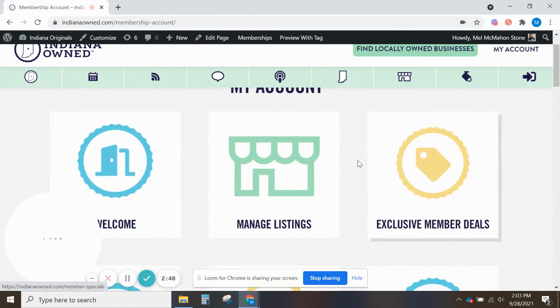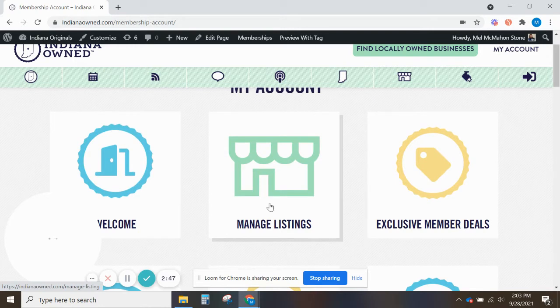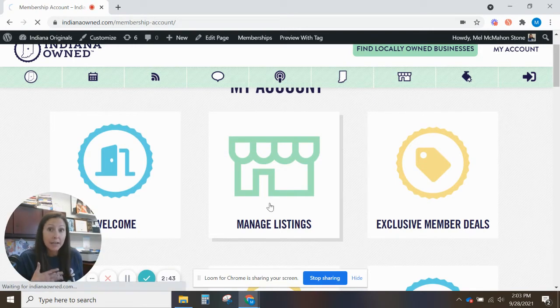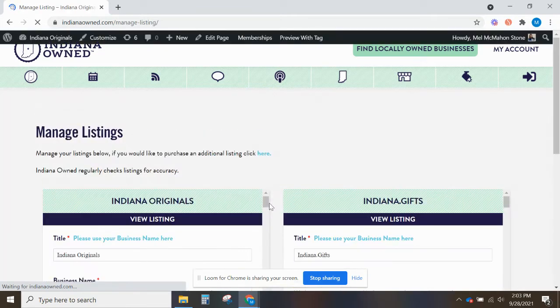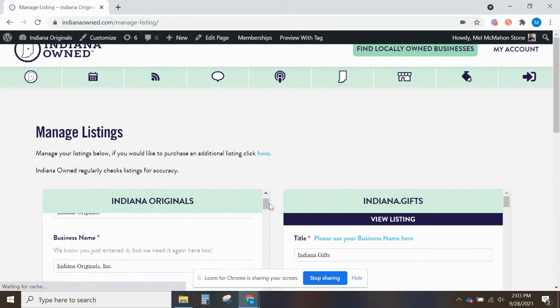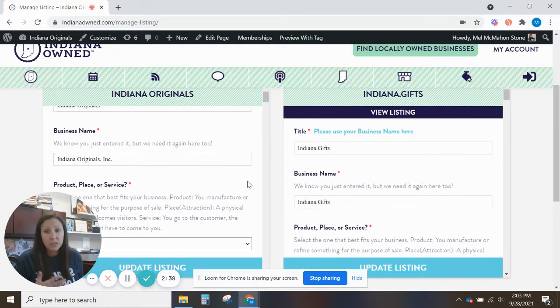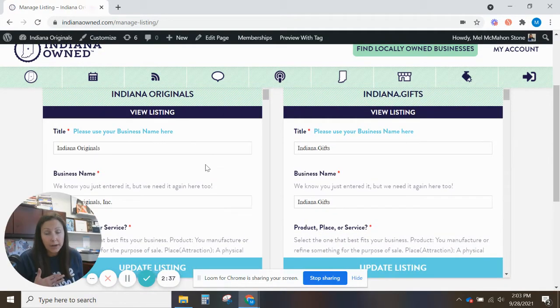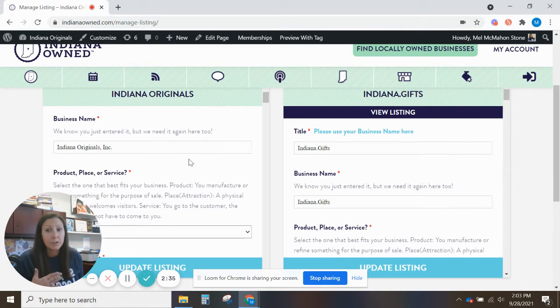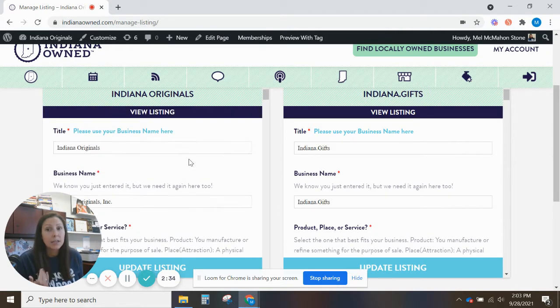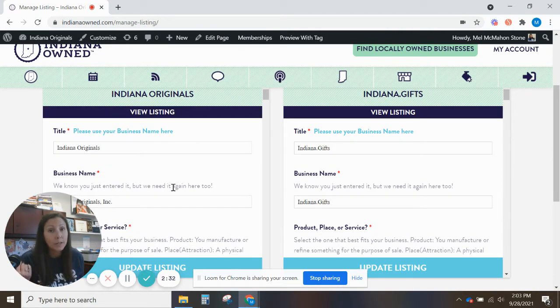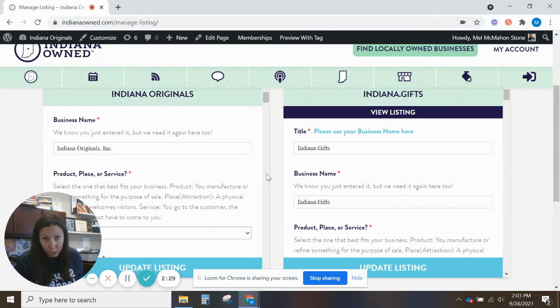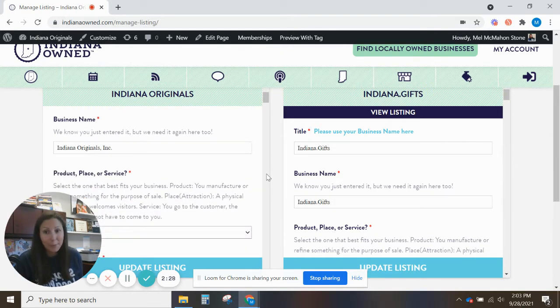Also from your dashboard you can manage your listing. This is really, really important. This is how your business shows up in our search page. So as soon as you join, the first thing you need to do is fill out these required fields. So we want to make sure that we have your business name. Yes, we need it twice. One creates your actual listing address. One shows your business name on the page.